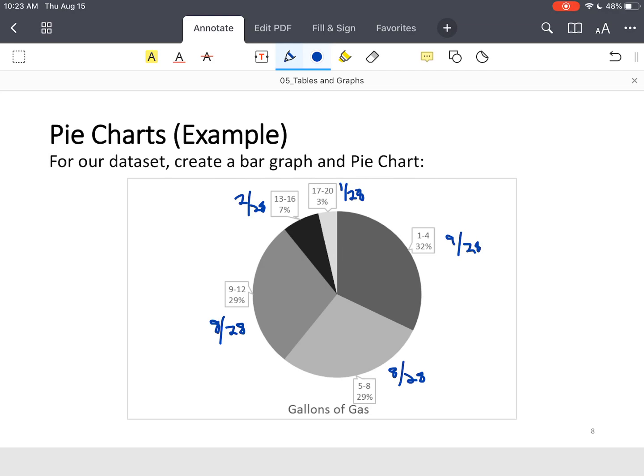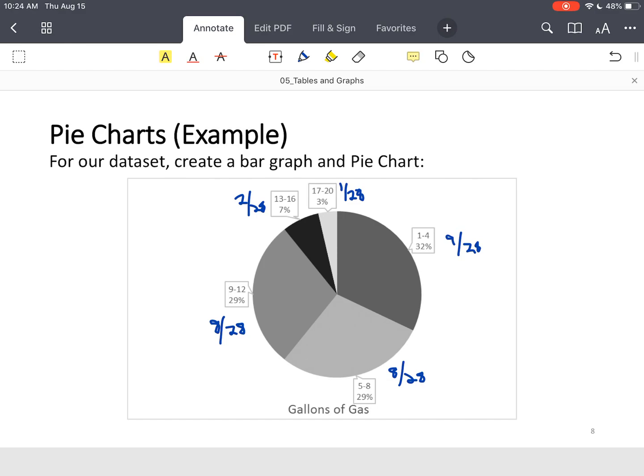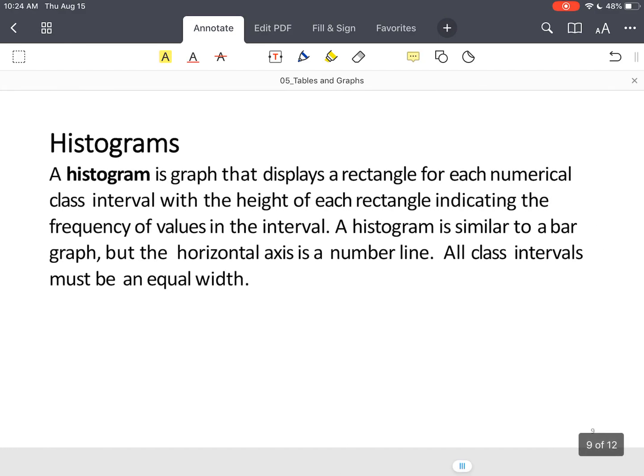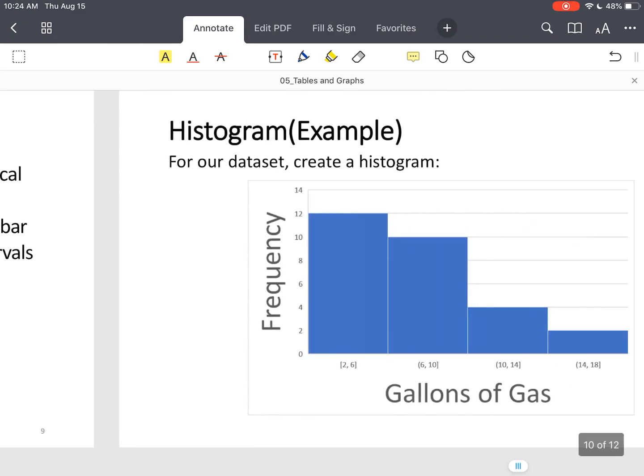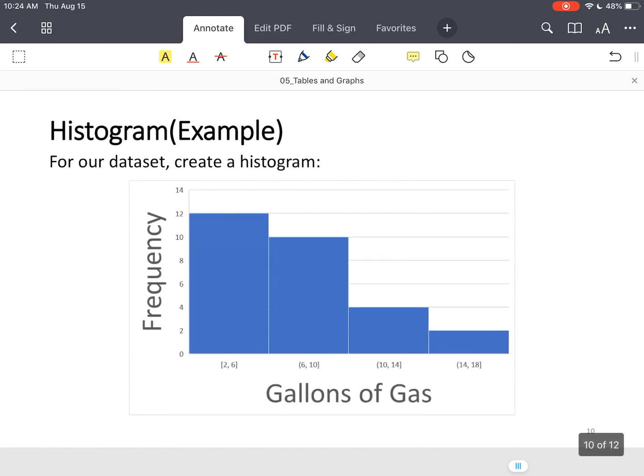Now we're going to move on to a histogram. A histogram is just like your bar graph. The only thing that's different is the histogram is on a number line. So instead of having spaces in between your bars, all your bars have no space because number lines are on a continuum. Let me show you the example.